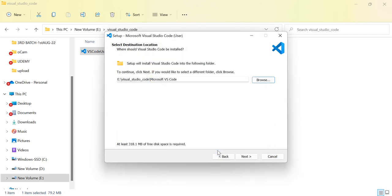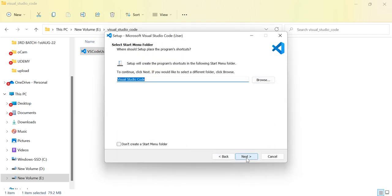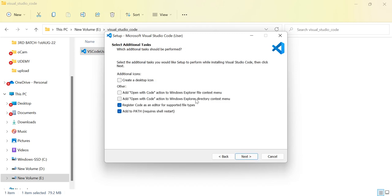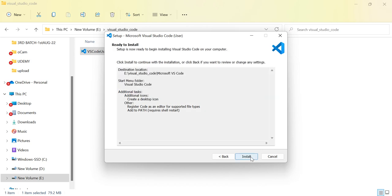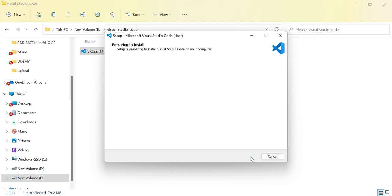I have already created a folder named 'Visual Studio Code' — select that folder and click OK. Then click Next. This is the name of the file, click Next. If you want Visual Studio Code as a desktop icon, click on that option. Then click Next, Next, and then Install.